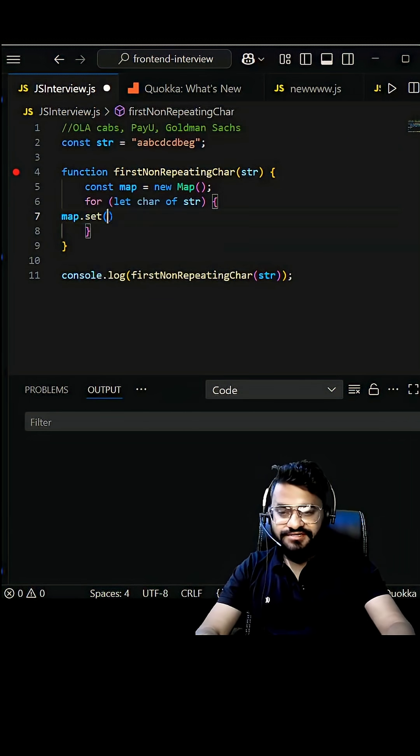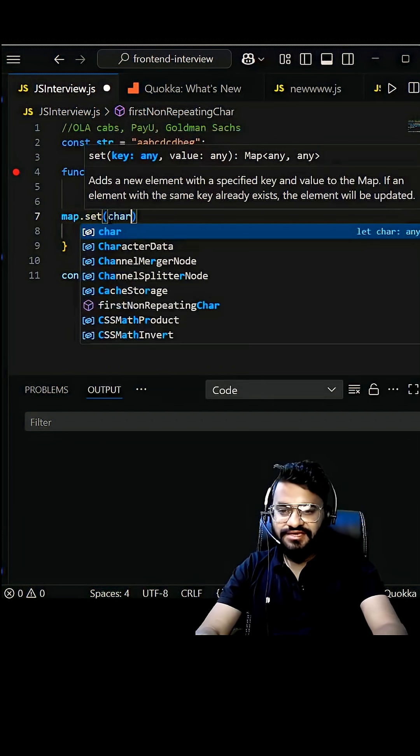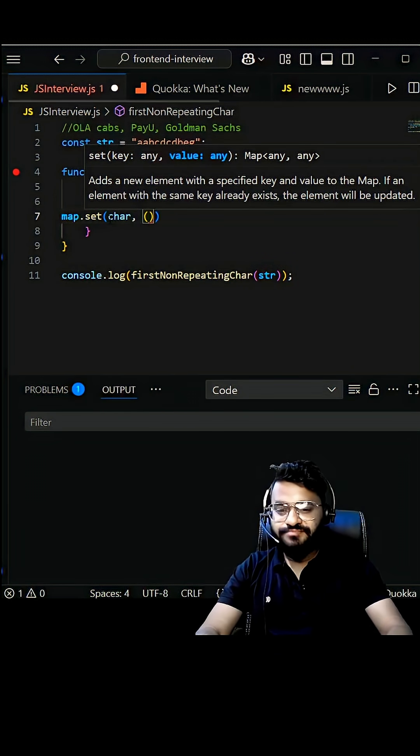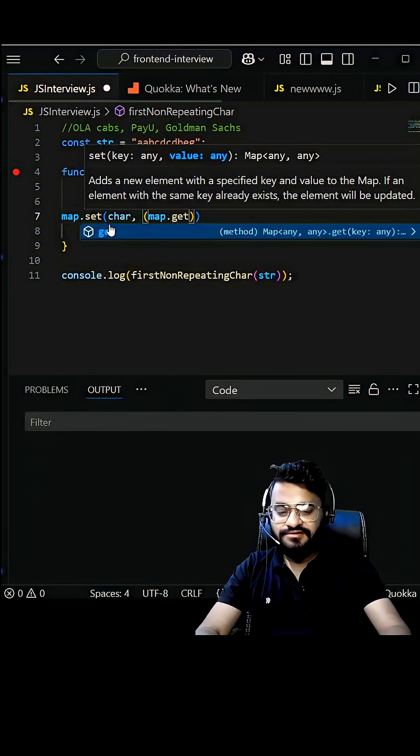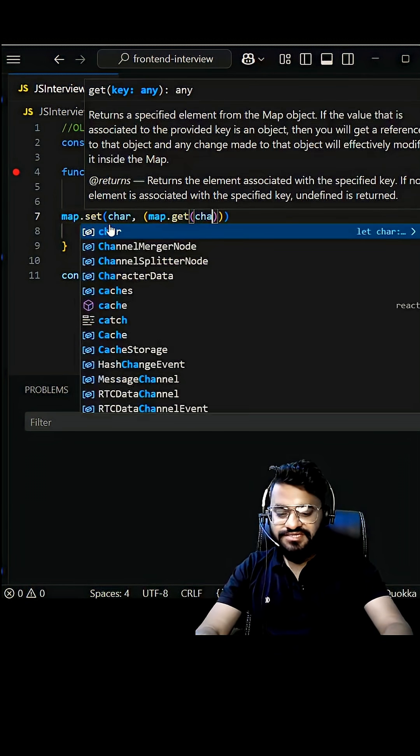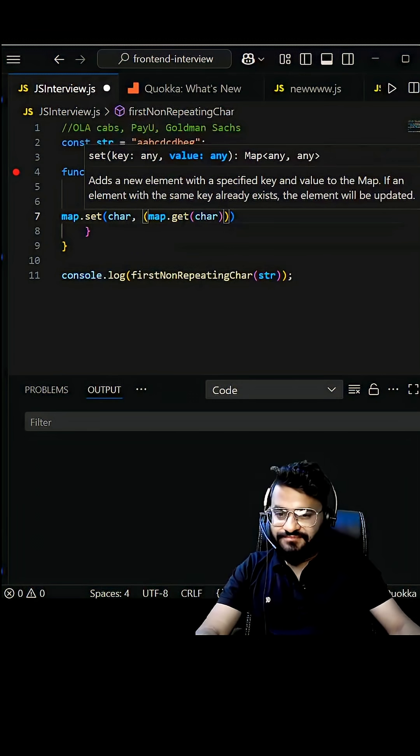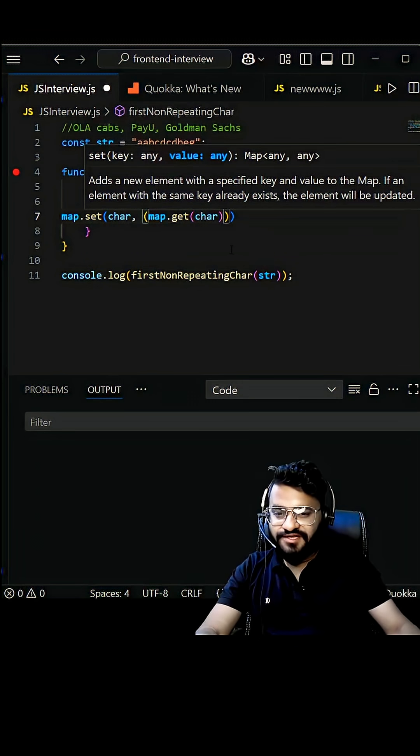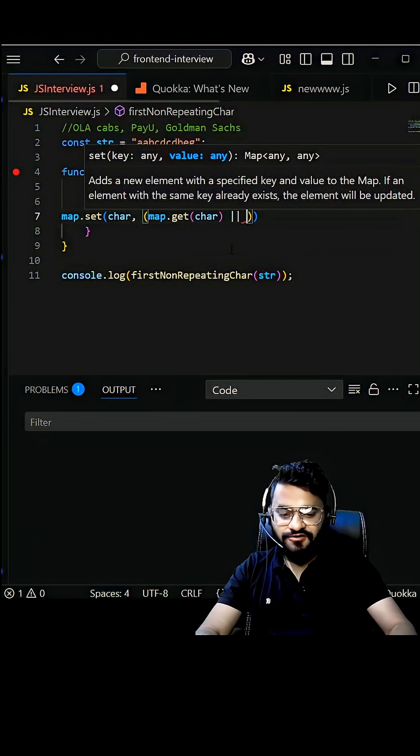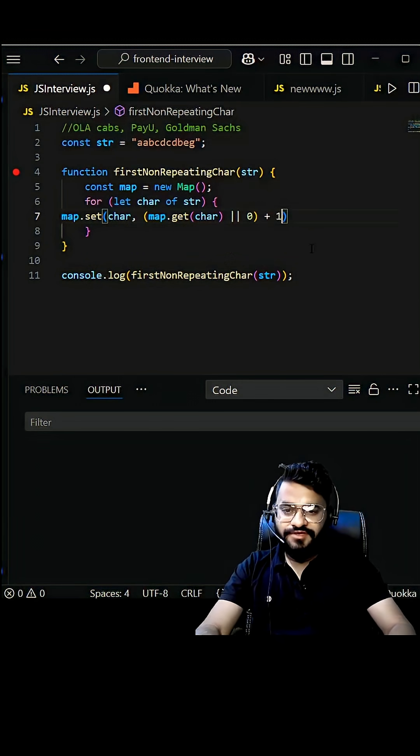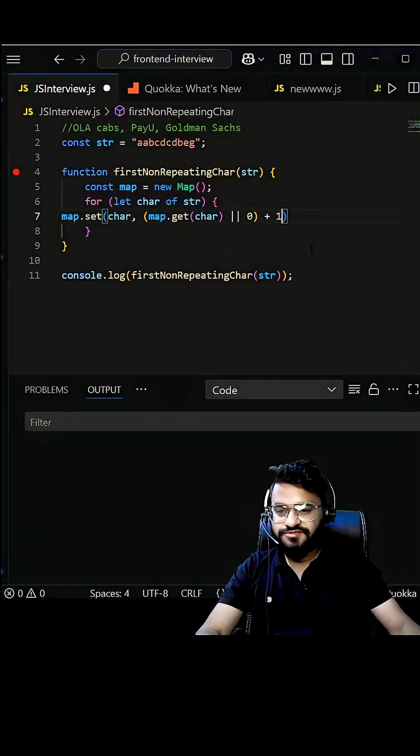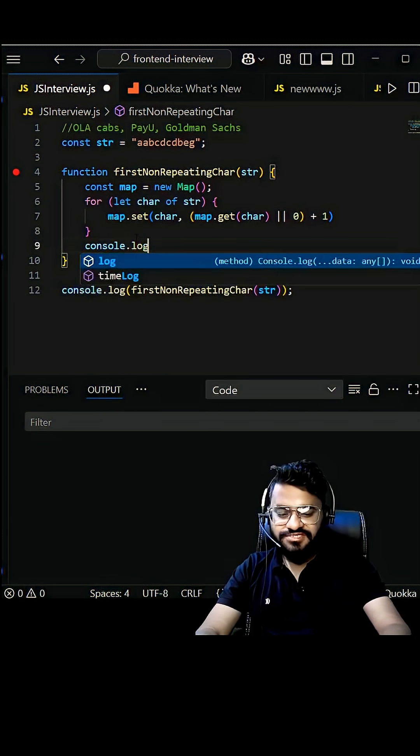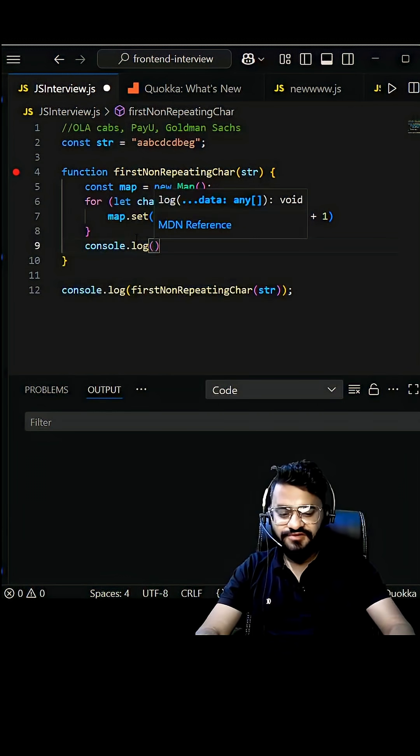map.set - we can pass the character here, comma, and let's look into this map.get. Let's pass this character here. Obviously for the first time this will give you undefined, so in order to handle it we can write or zero, we can write plus one. Let's log the map and see how it looks like as of now.